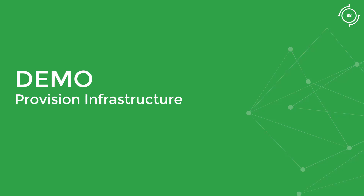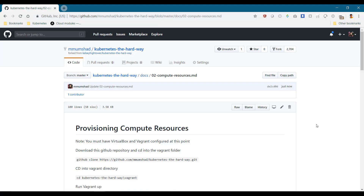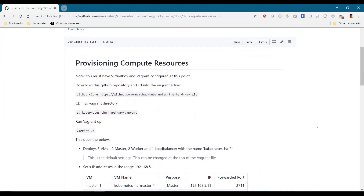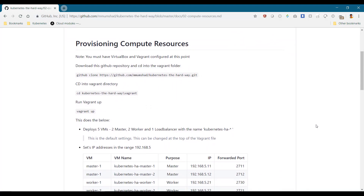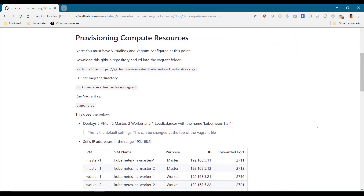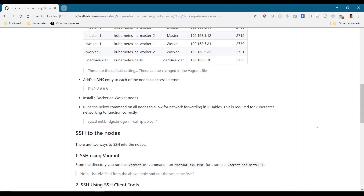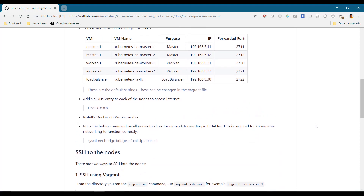In this demo, we will see how to provision the required VMs on VirtualBox using Vagrant. The Vagrantfile that automates the creation of these VMs is already available in the vagrant directory. CD into the vagrant directory and run the vagrant up command to provision all the required VMs. They're all Ubuntu Bionic VMs and get IP addresses in subnet 192.168.5. On the worker nodes, it installs Docker version 18.06 and also enables IP bridge forwarding.